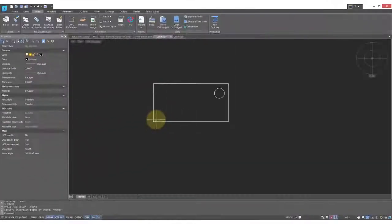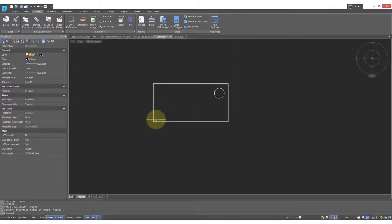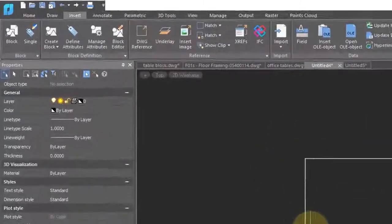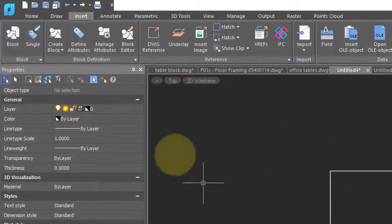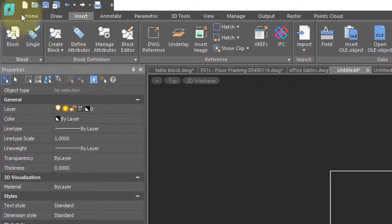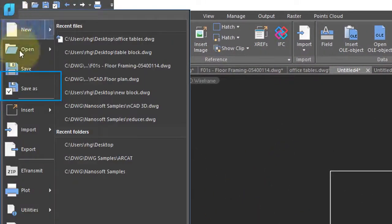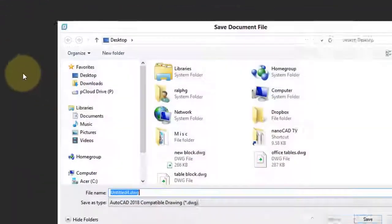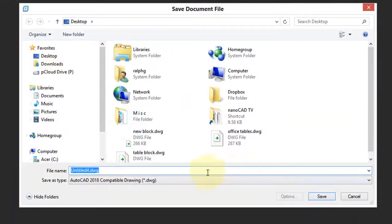Using the clipboard is only good for your drawings on your computer. If you want to share the block with other users, and if the block is the only object in the drawing, then you can simply use the Save As command. So choose the Save As command, choose a folder, and then give the drawing a name.